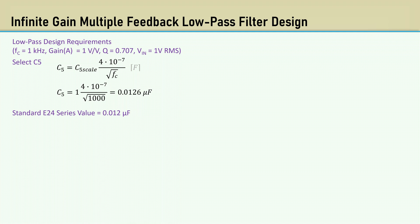Solving for C5 gives us 0.0126 microfarads. The closest E24 series is 0.012 microfarads. The constant alpha is used as 1 over Q. In this case, it comes out to 1.414.